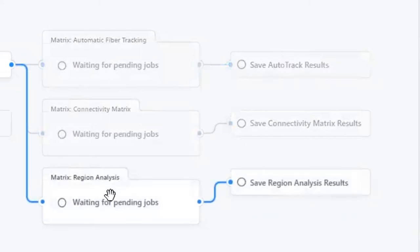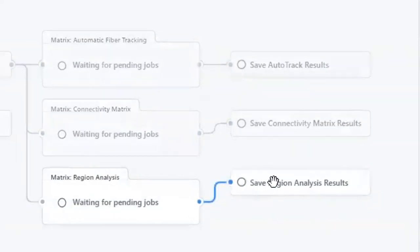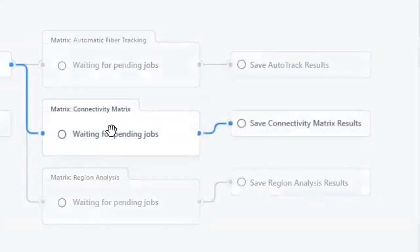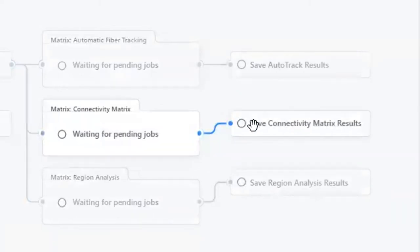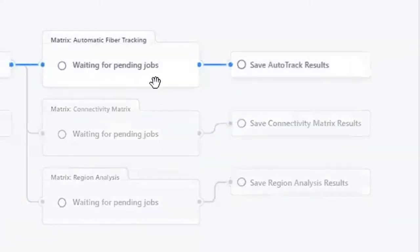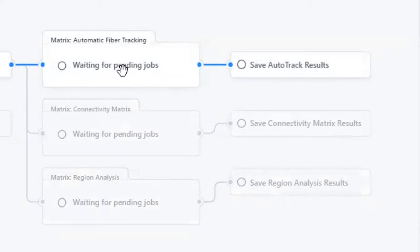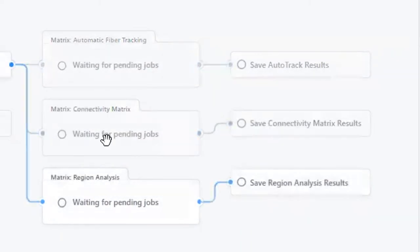Region analysis will compute anisotropy and diffusivities at each brain region defined by the atlases. The analysis results will be saved as text files that can be downloaded. The connectivity matrix pipeline will use whole-brain fiber tracking to derive connectivity matrices and network measures. The automatic fiber tracking will map fiber pathways. The tractometry result for each pathway will be saved as text files.